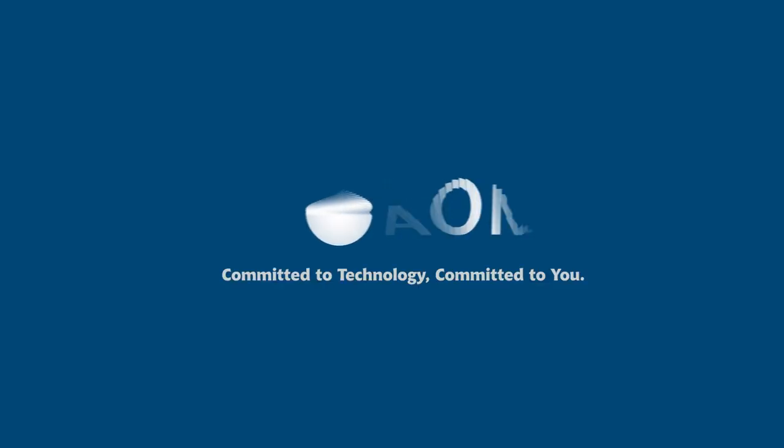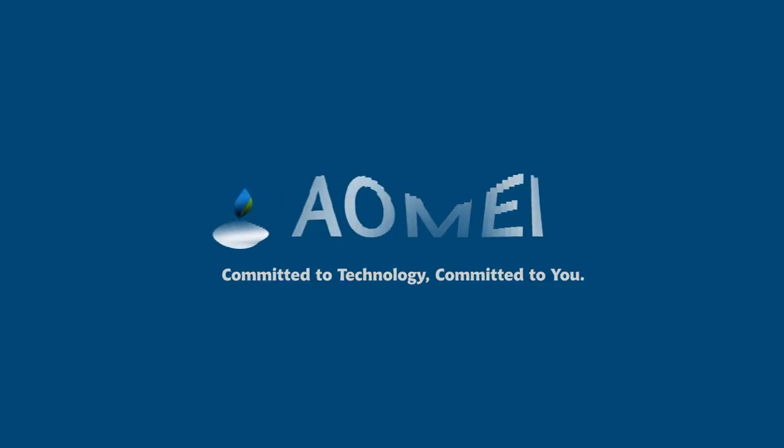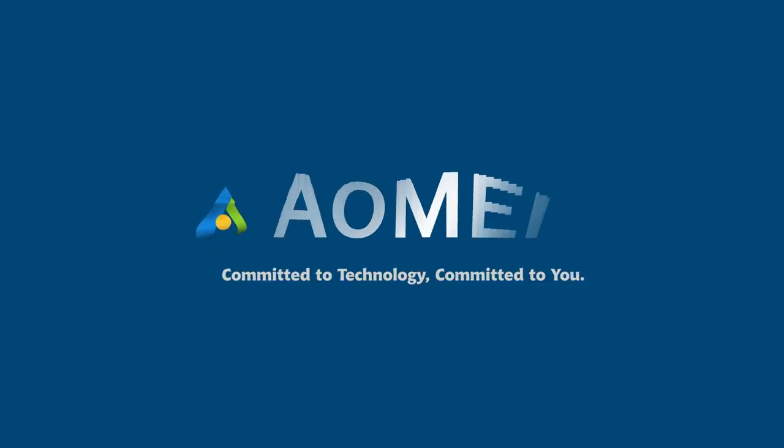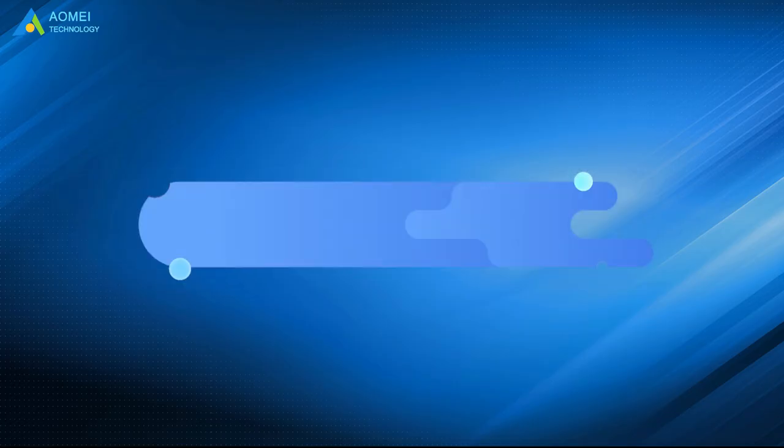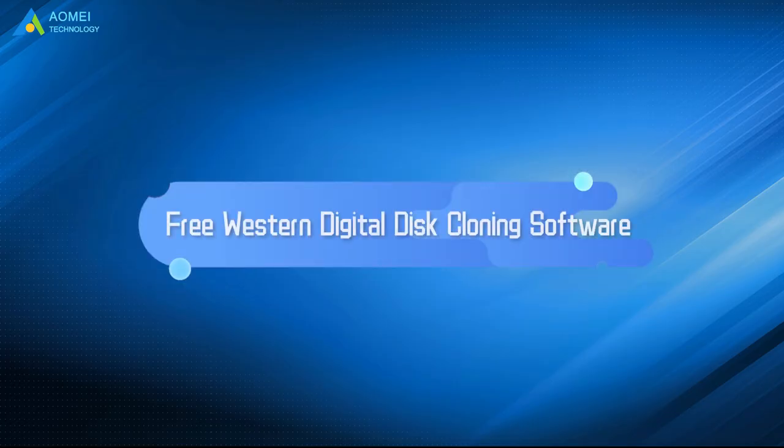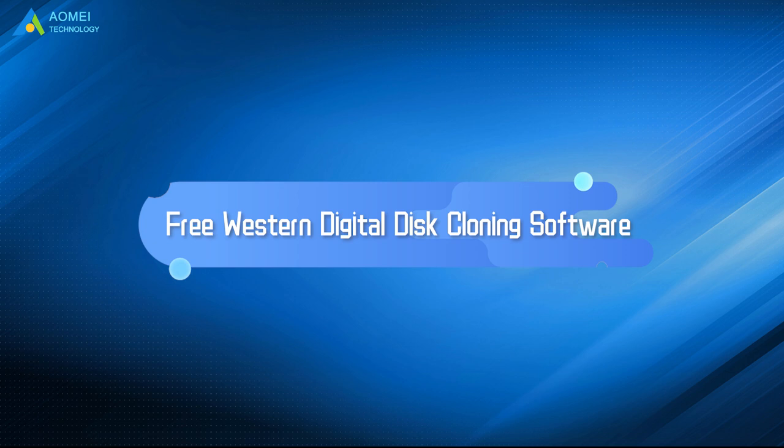Welcome to AOMEI. We're here to share tech knowledge with you. Let's get our journey started. Today we're going to introduce a free WD disk cloning software to you. Just come and take a look.